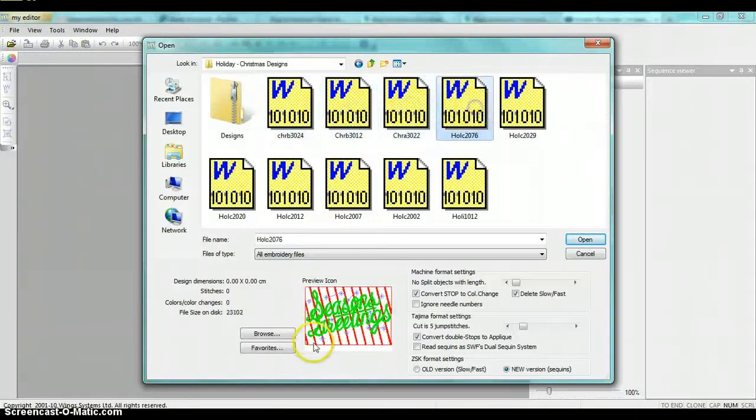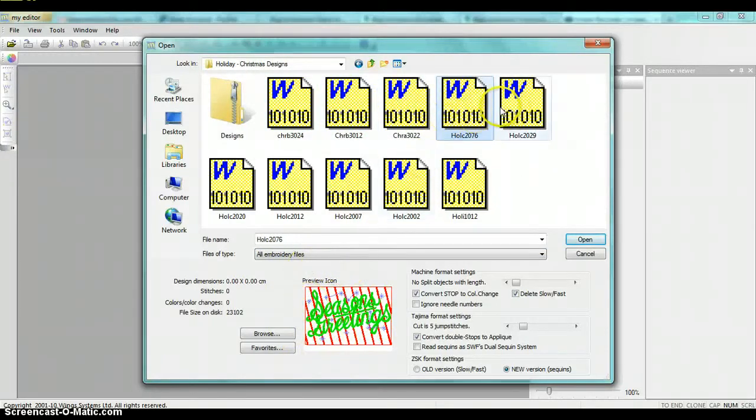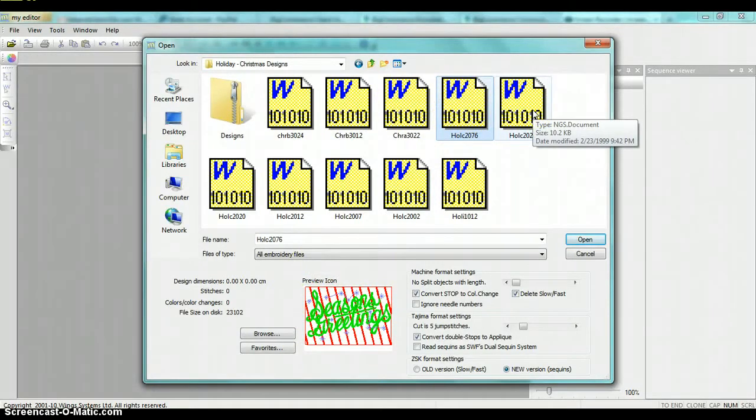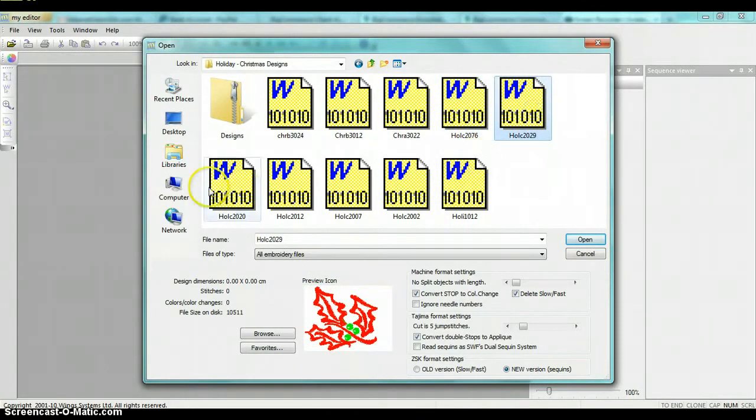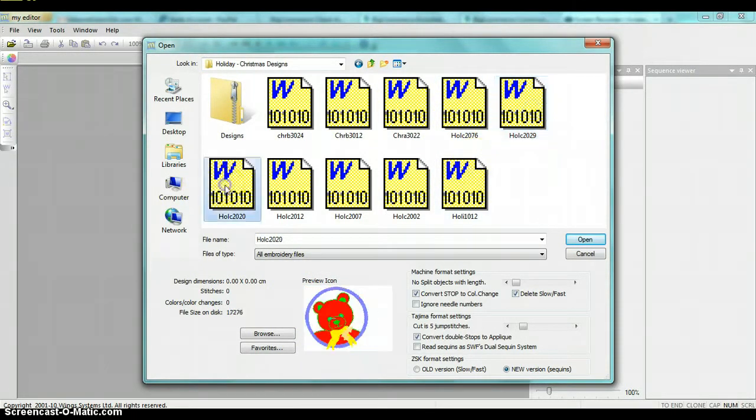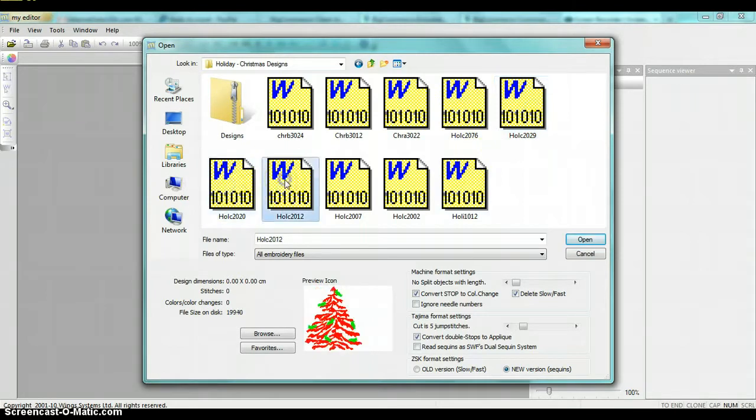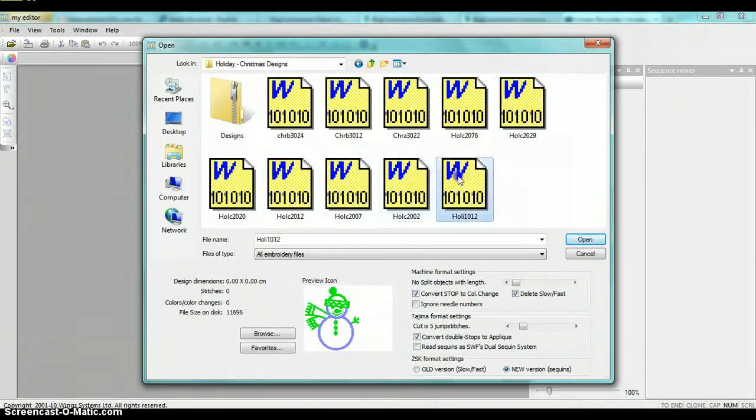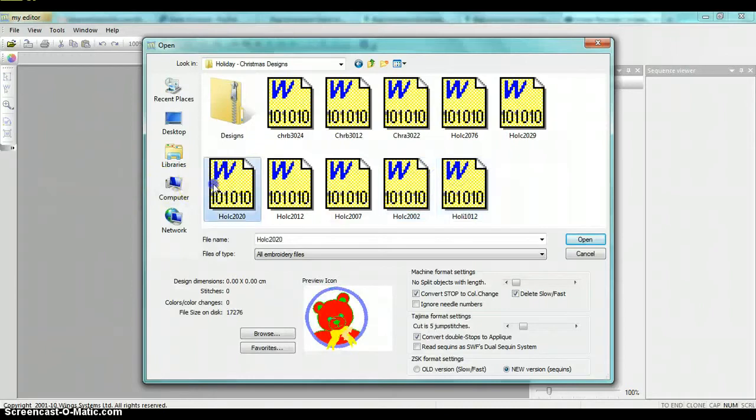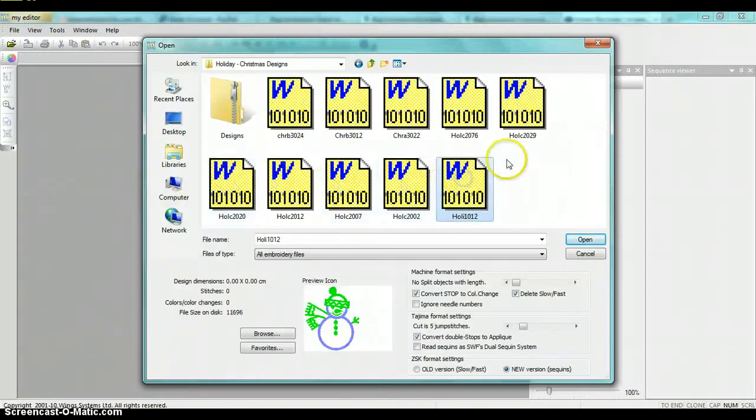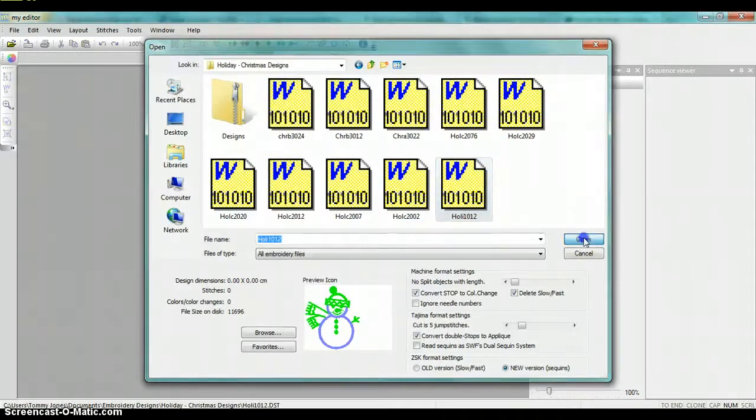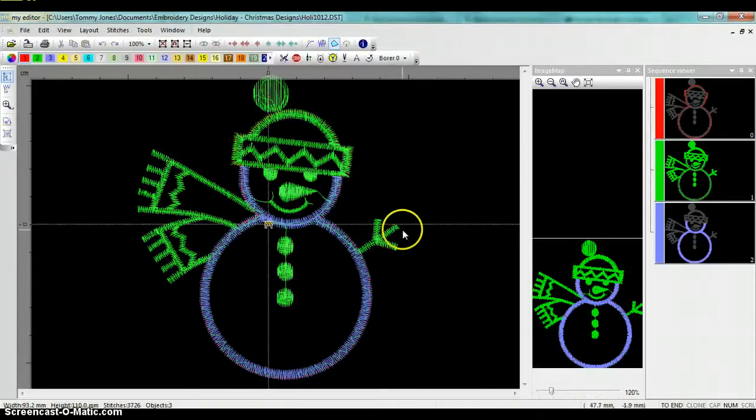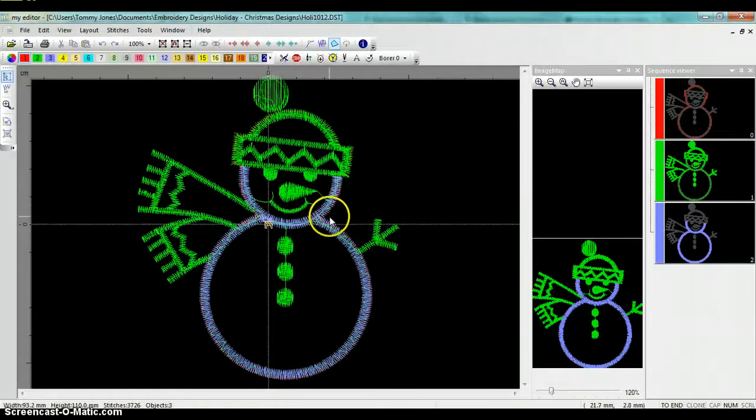And we can click on them and we get a nice little preview right here. These particular files, if I'm not mistaken, are in a DST format. And so we'll go ahead and open one of these. We'll do the snowman. I now have that snowman open.